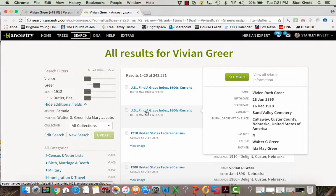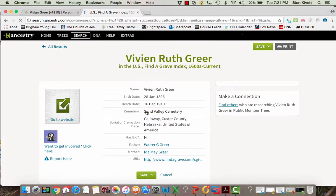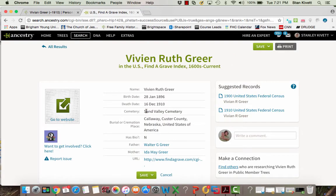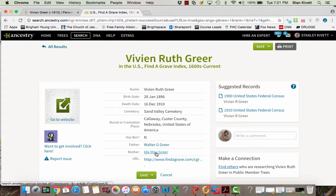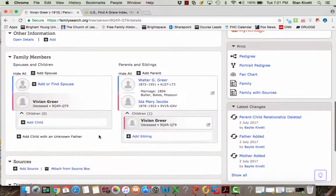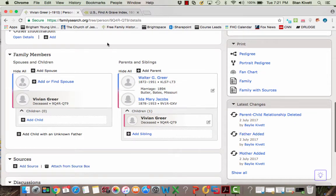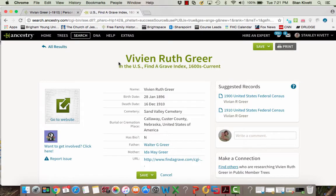I went ahead and clicked once on it to look at what I have. Her father is Walter G and her mother is Ida May. So when I came back to Vivian, Walter G and Ida Mary, I'm going to assume that's okay, that's the same person.